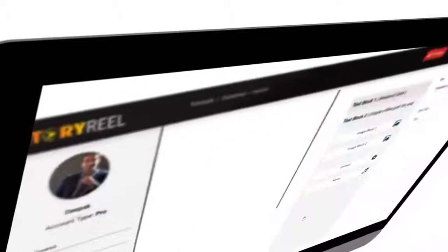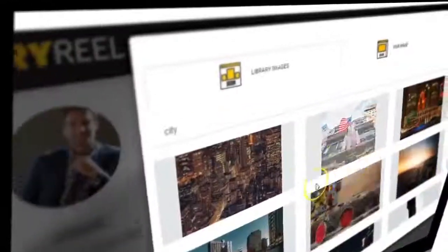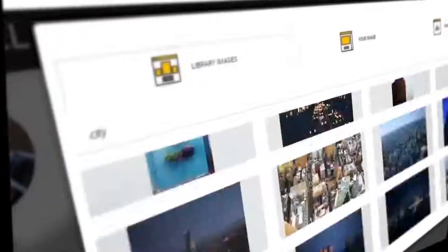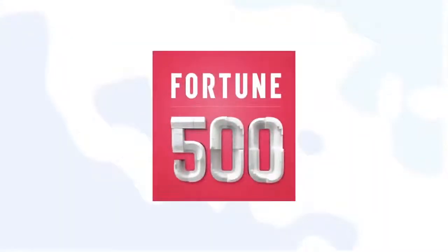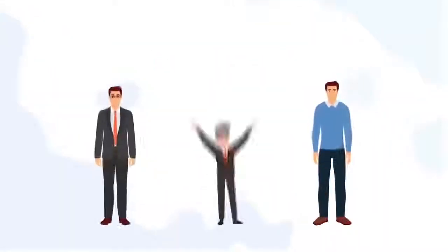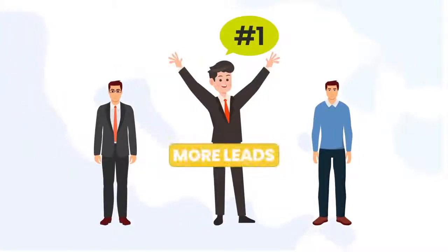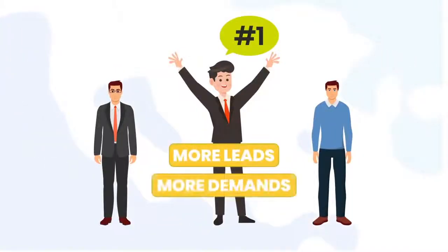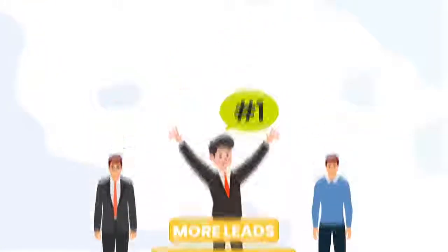Let me give you a tour of StoryReel and show you how you can finally start creating stunning Stories videos just like Fortune 500 companies and influencers do, and be one of the first few marketers to efficiently use Stories to start generating more leads, more demands, and more sales for your business in record time.